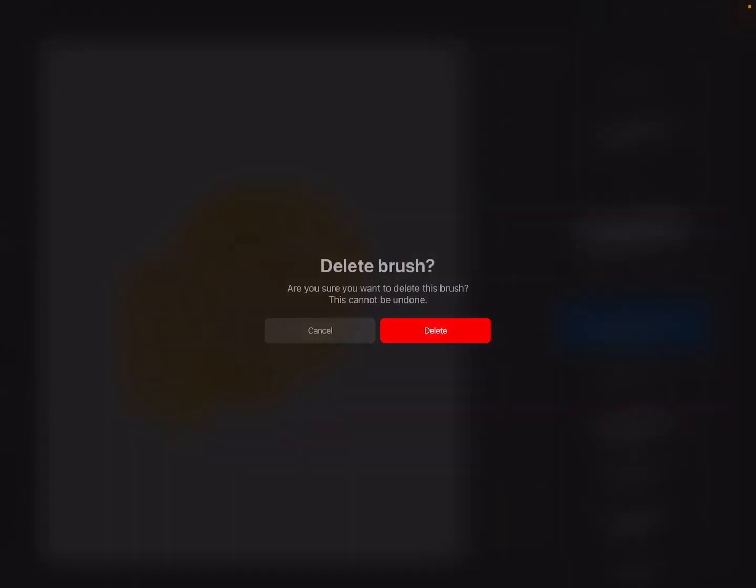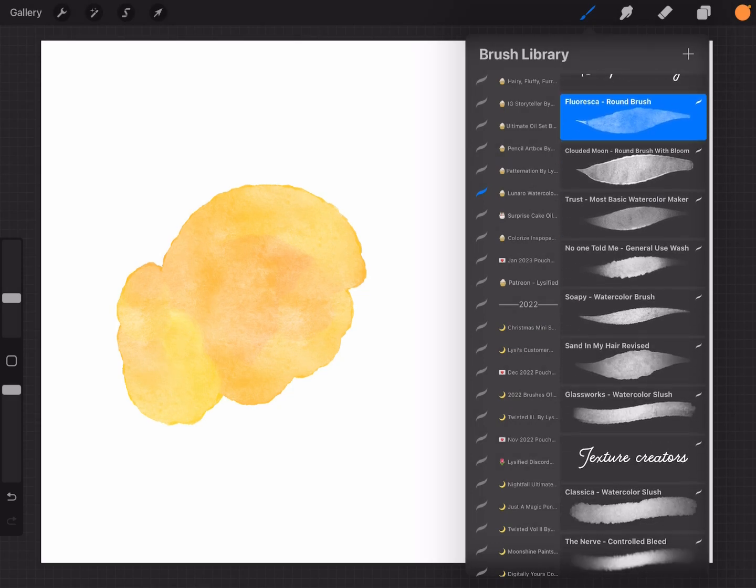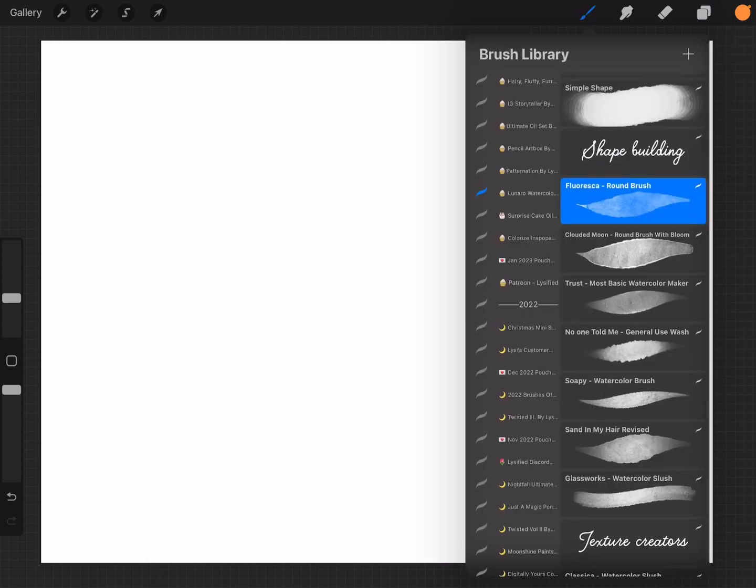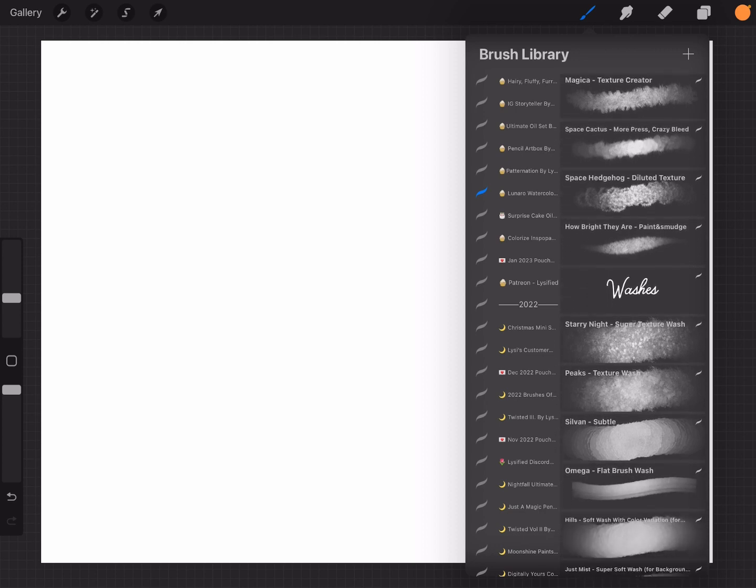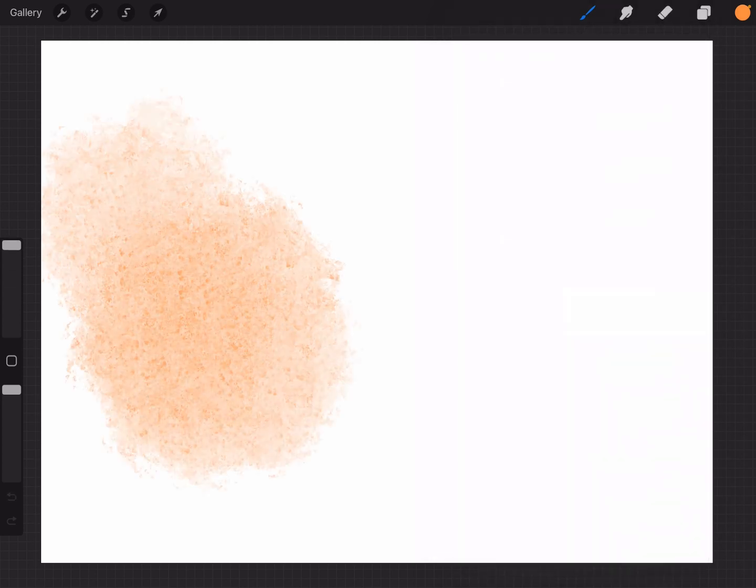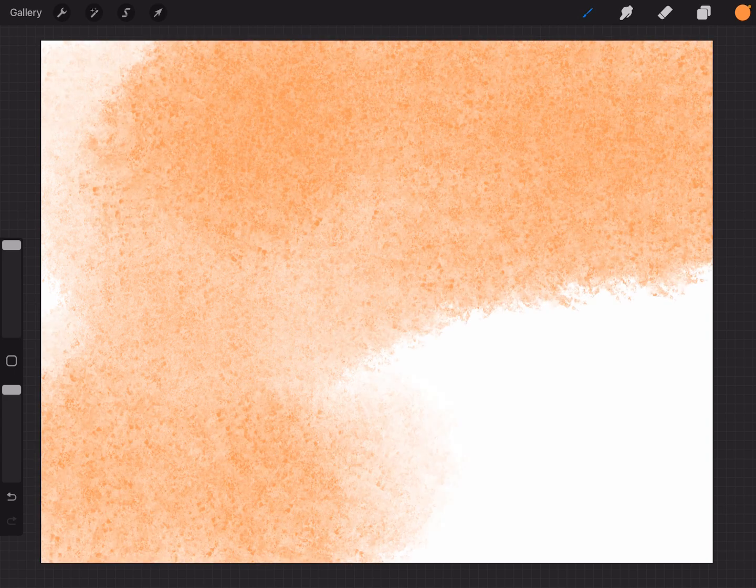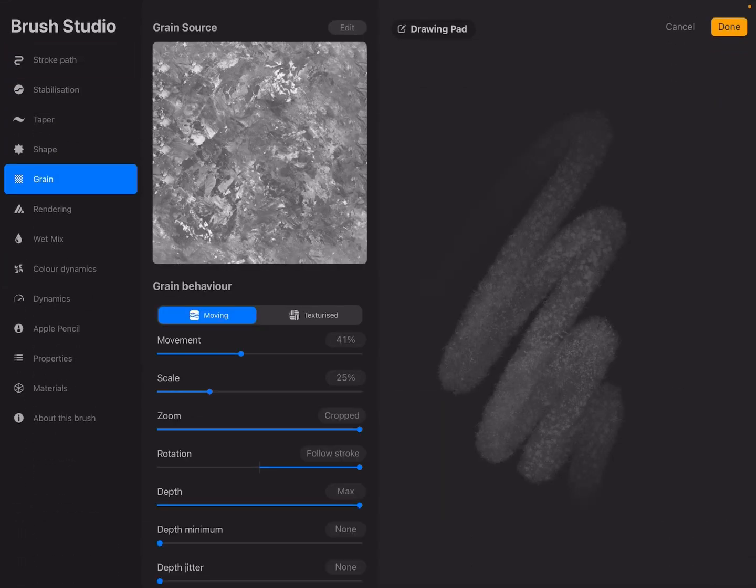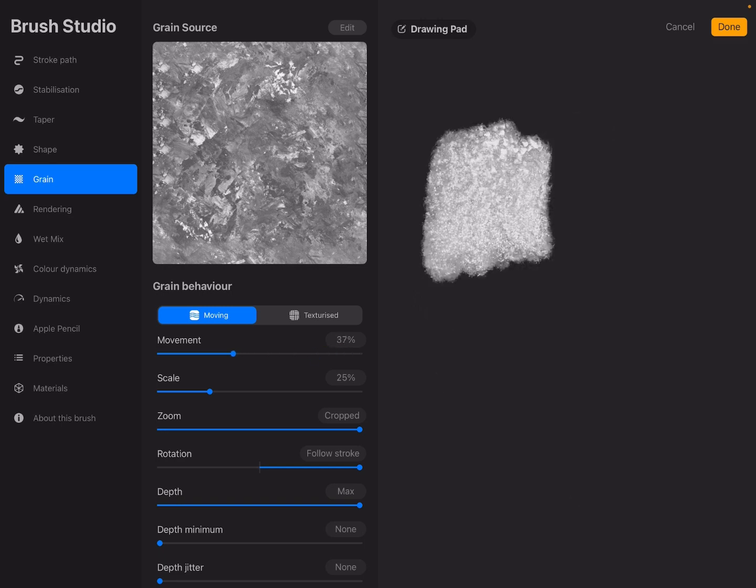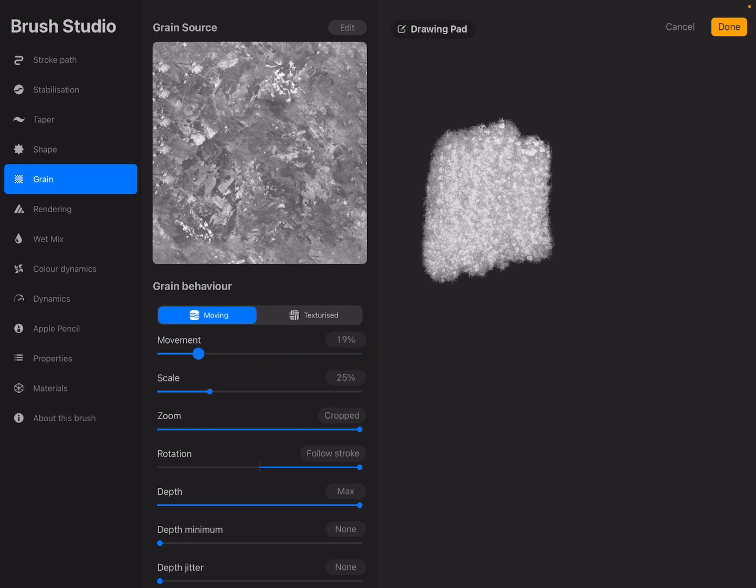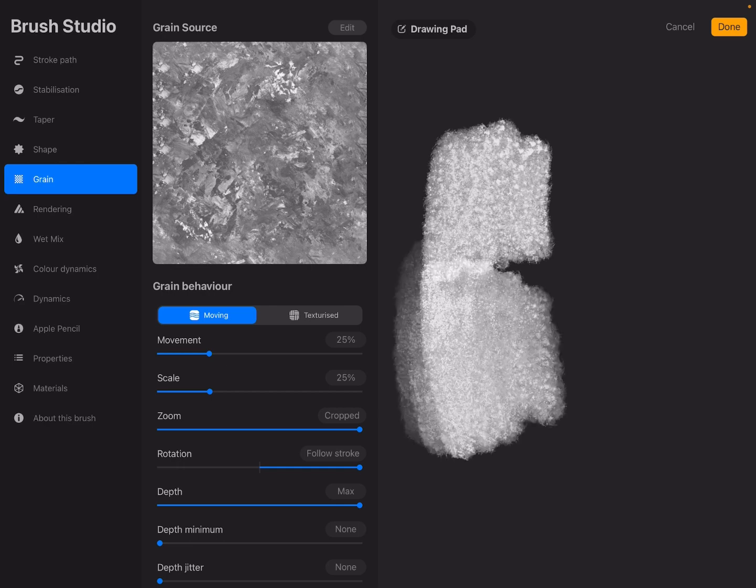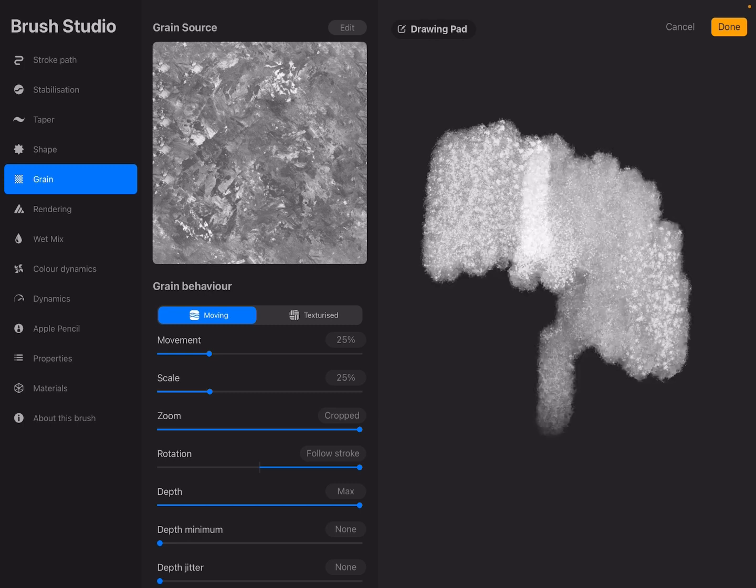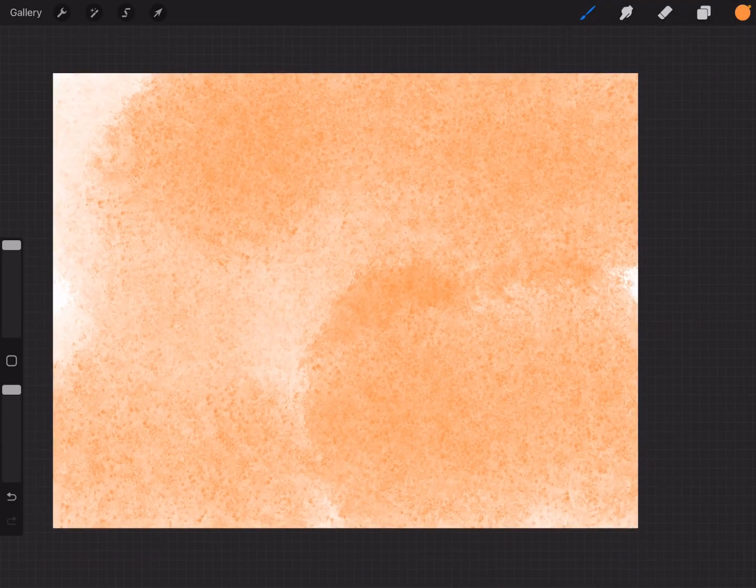But I'm going to delete this now because we don't need it anymore. And the other thing that I wanted to show you, I will quickly clear this, is that for the washes that I think look really nice when you want to shade something, you can go to the grain and change the movement. That will create different textures when you do your washes. So the lower the movement is, the more streakier kind of it will look, and it can look really different with different movements.